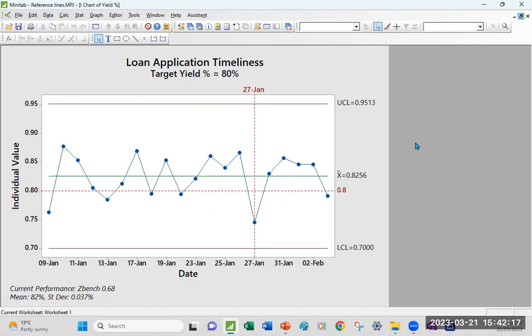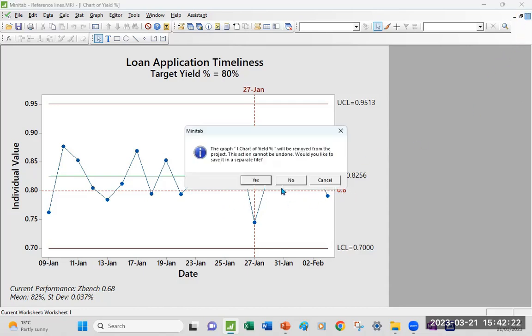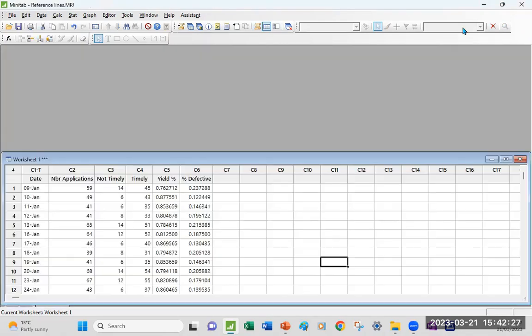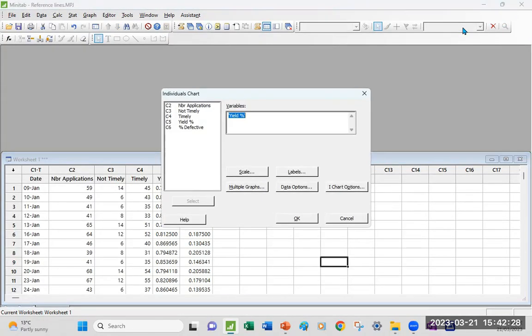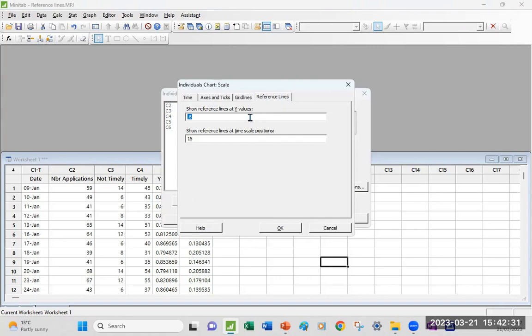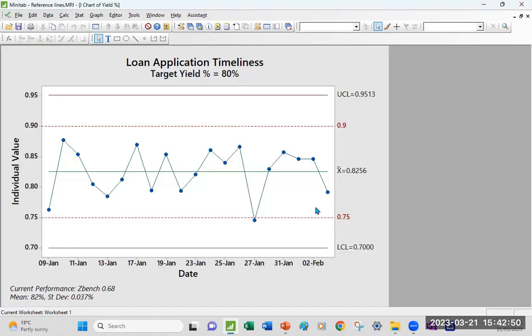Now, if you are in situations where you don't have just a lower spec limit or target, but you actually have a proper upper and lower spec limit, you would go back to that section under Scale, Reference Line. And let's say I have a lower limit of 0.75 and an upper limit of 0.9. The way you type it is make sure you keep the space between them. I'm just going to drop the date now. Here's your updated chart.